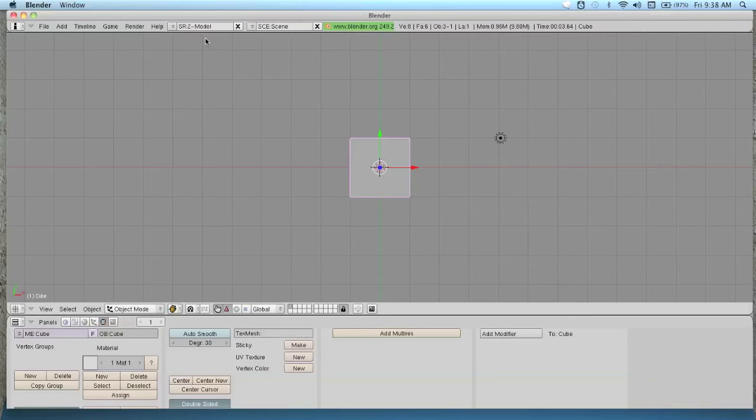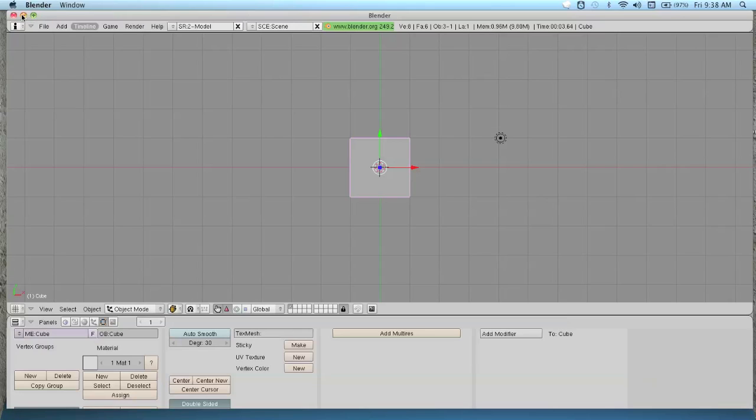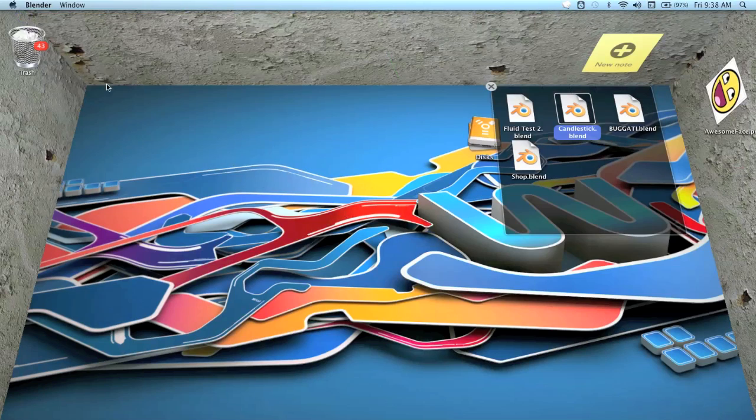Hello, welcome to another Blender tutorial. Today we're going to be learning SSS, which is subsurface scattering. But first I'm going to show you this cool thing I found. It's called Bumptop.